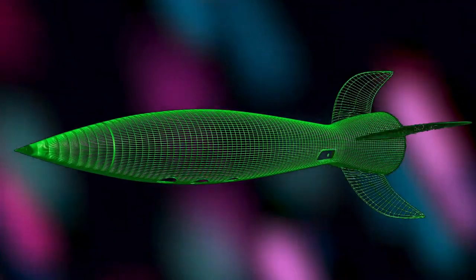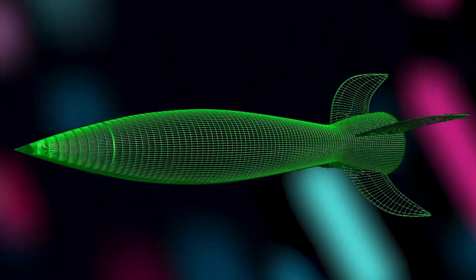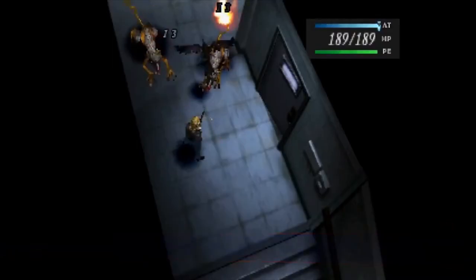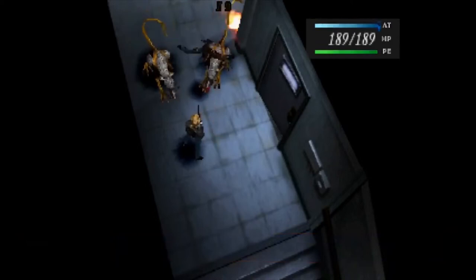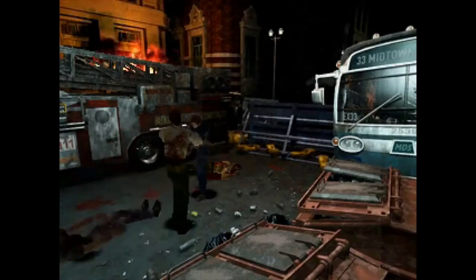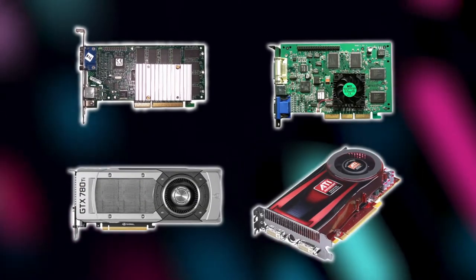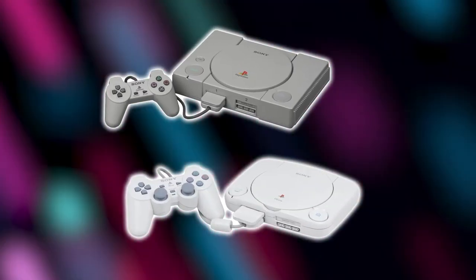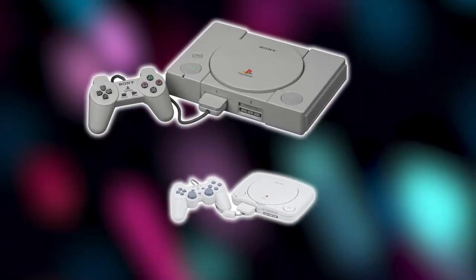The early 1990s brought two significant changes in technology: the introduction of optical media by means of CD-ROMs, and the capacity to perform real-time polygonal 3D graphic rendering. Both advances were integrated into PCs, creating a market for graphics cards, while Sony utilized both in its PlayStation console line.